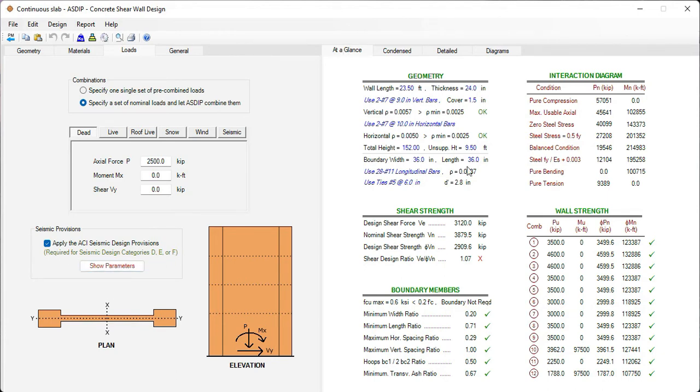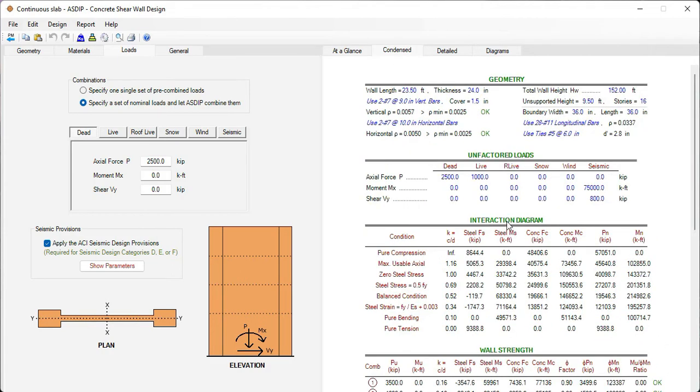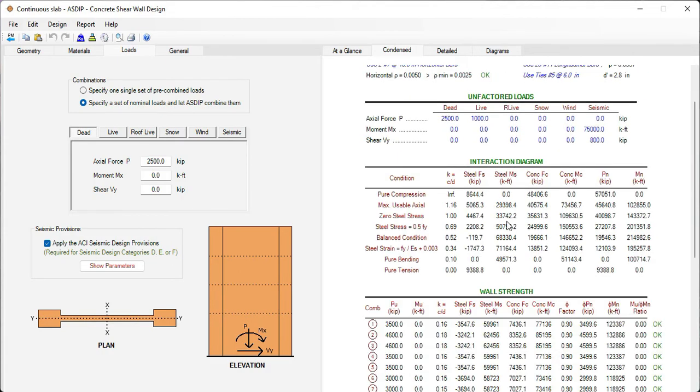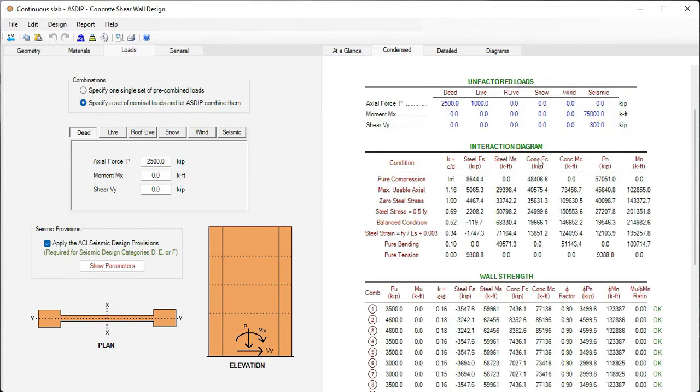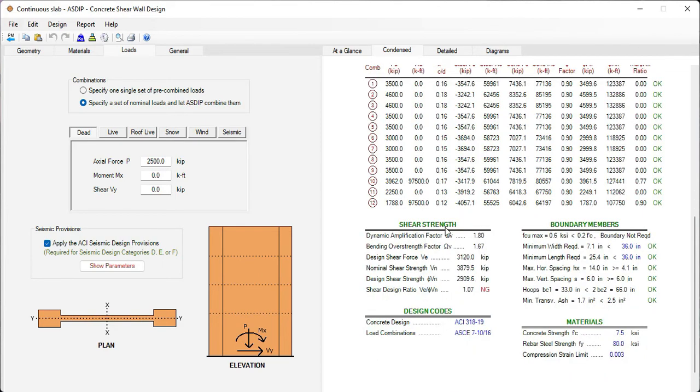In the at a glance tab, we can see a summary of the results, the shear strength, the boundary members design check, here the interaction diagram, and here the wall strength for all load combinations, showing that everyone is passing in this example. In the condensed tab, we can see a more detailed set of calculations. These are the unfactored loads, the interaction diagram, here is the wall strength, here is the shear strength design, the boundary members design check.